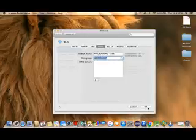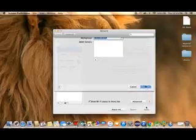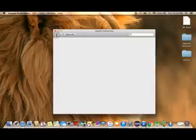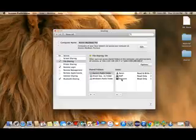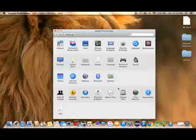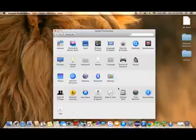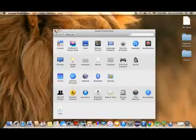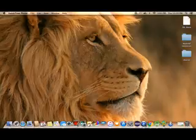And click OK. Now once you've done this, you have finished the settings on the Mac.